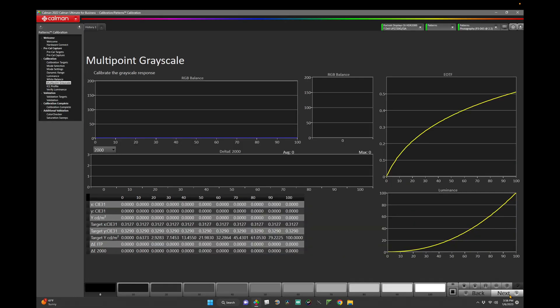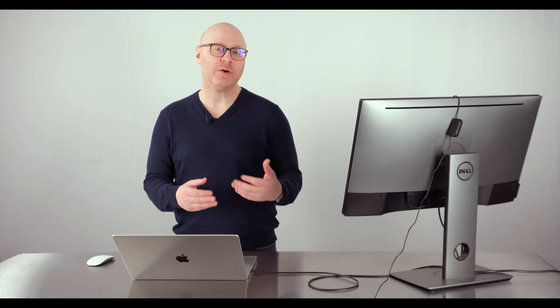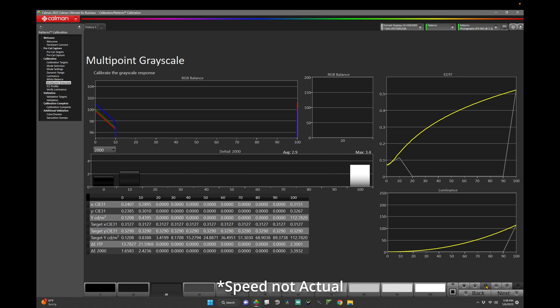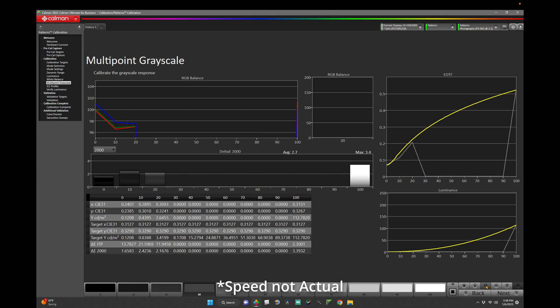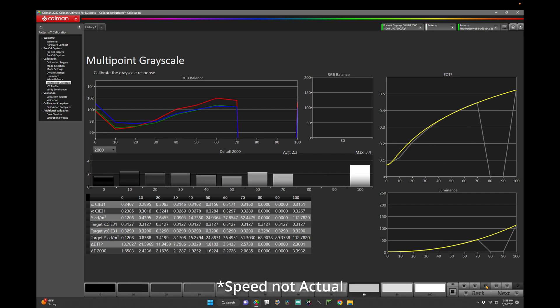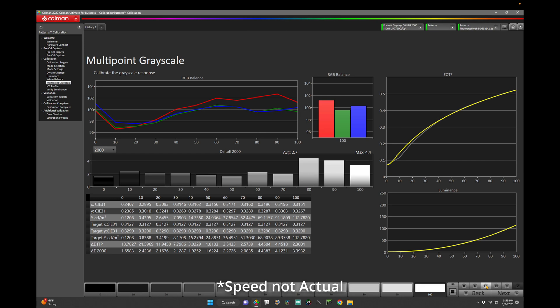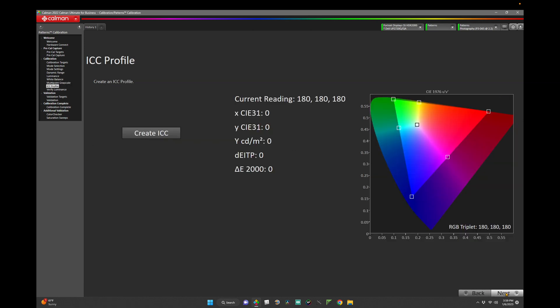This page is designed for a display that has a multi-point grayscale. Our Dell doesn't have a multi-point, but if you had one, you would sweep the entire grayscale and adjust accordingly to further dial it in. For now, let's take a quick sweep to see how our Dell is performing. Click next.